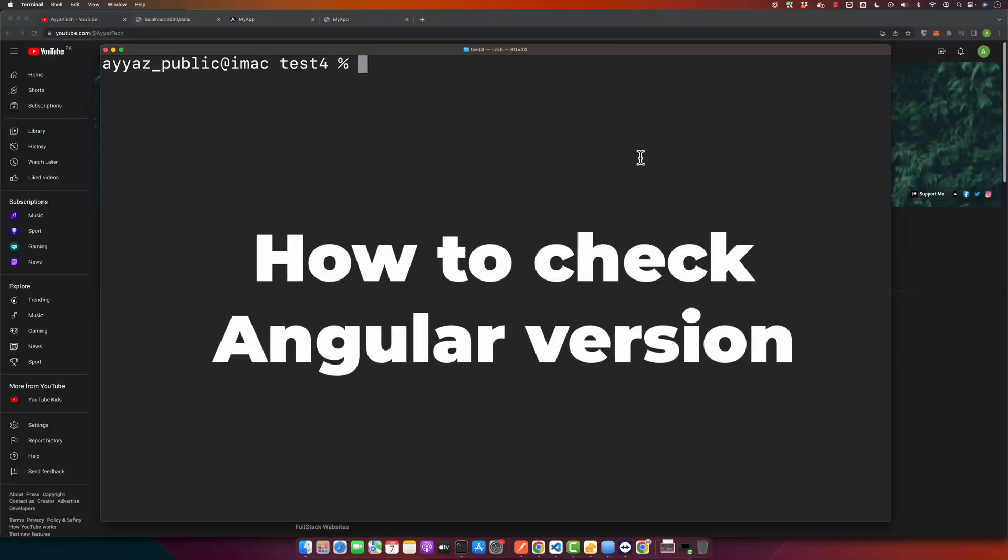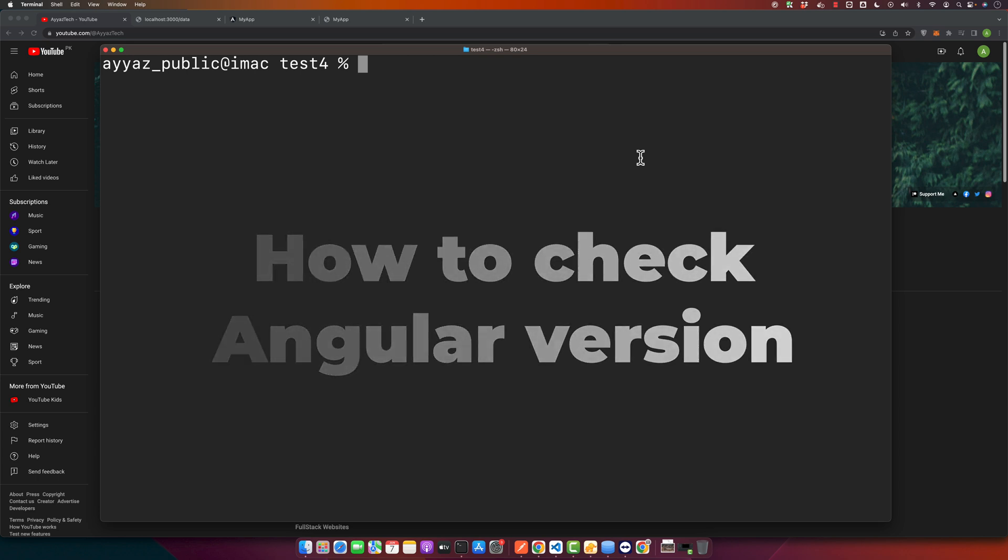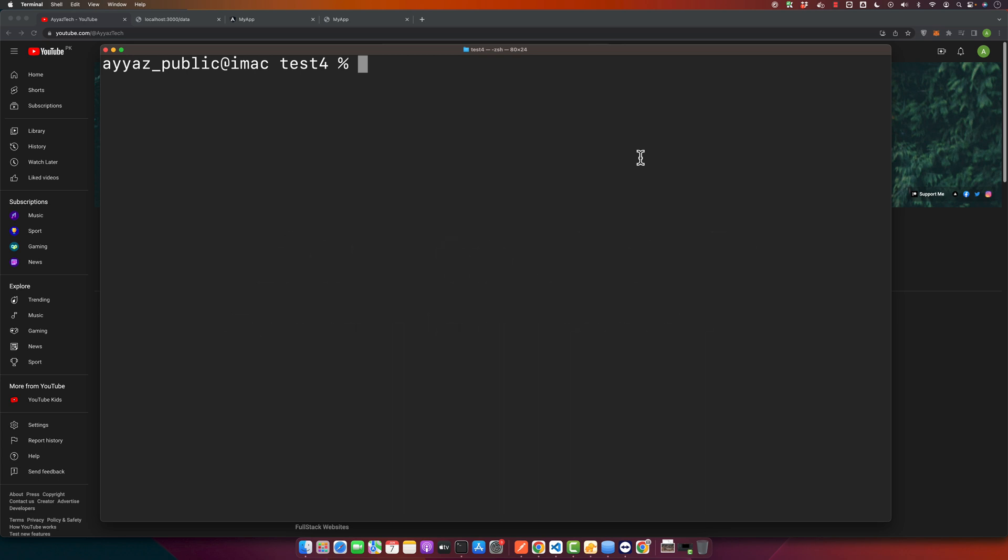Hello everyone and welcome back to our channel. If you are new here, we focus on bringing you the most straightforward tech tutorials, tips, and tricks. Today we are going to discuss how to check the Angular version of your project. If you are a web developer or someone who loves exploring different frameworks, this tutorial is for you. Let's get started.